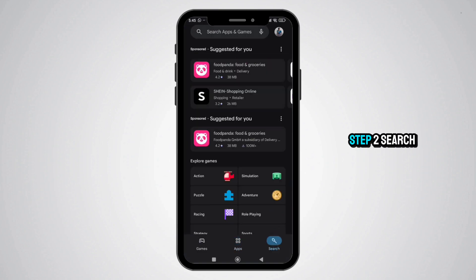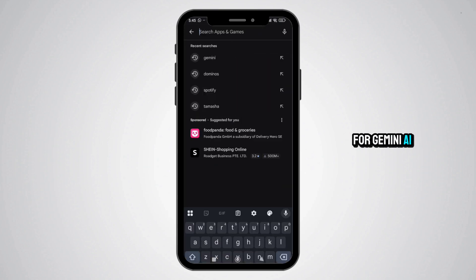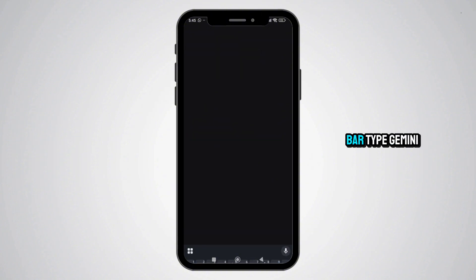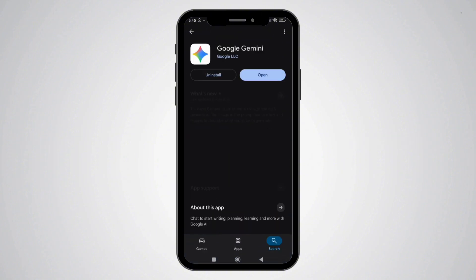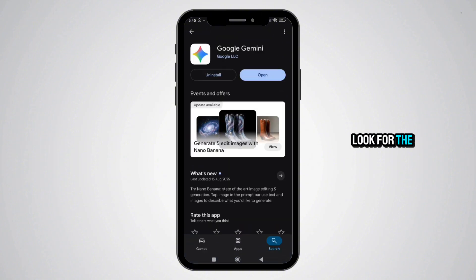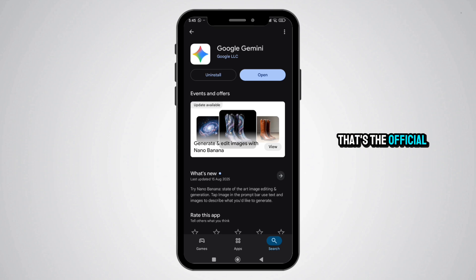Step 2: Search for Gemini AI in the search bar. Type "Gemini AI" or "Google Gemini." Look for the app developed by Google LLC — that's the official one.